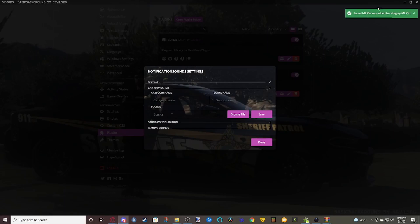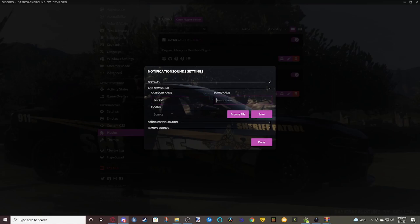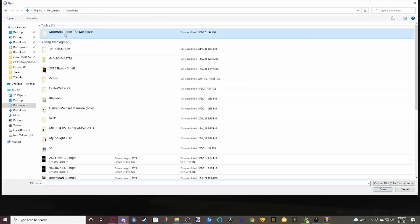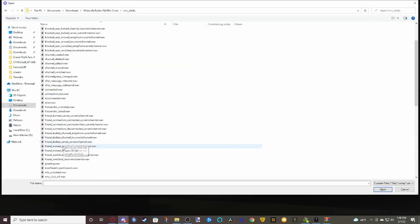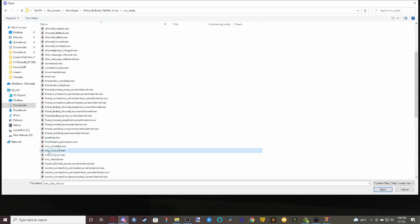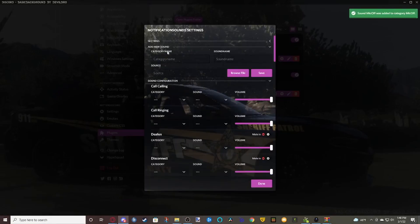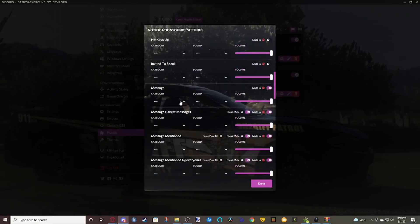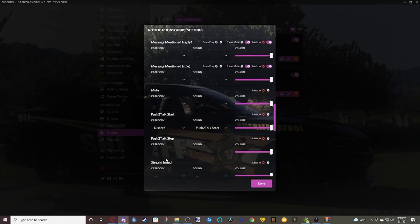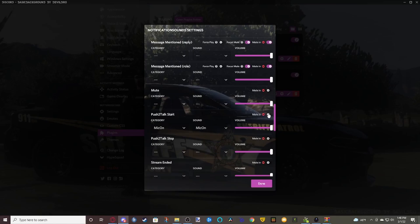Once 'mic click on' is saved, add another sound for 'mic off'. Do the exact same thing — go to your Motorola mic clicks, scroll down until you find the one that says mic-click-off.wav, and save it. Now come to your Sound Configuration, scroll down a little bit, and you will see Push to Talk Start and Push to Talk Stop. Click on mic on and it'll auto-set it there.